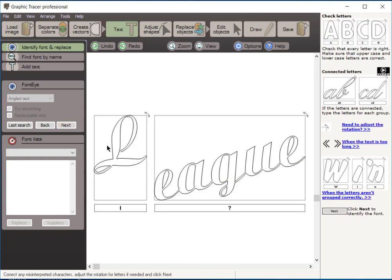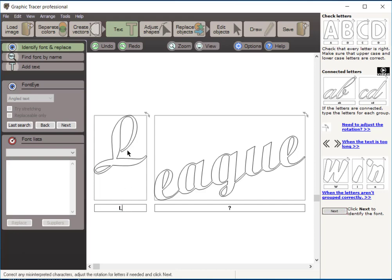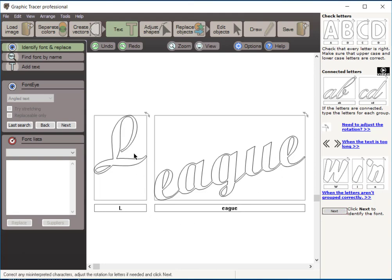Now the optical character recognition on connected script or script font has a little trouble with that. You can see they thought that was maybe a lower case L. I need to highlight that, and I'm going to type in an upper case L in that box, letting Graphic Tracer know that that's an upper case L. And here we have a question mark, because we have all of these letters here that are connected together. It's not sure what that is. So I'm simply going to highlight that question mark, and I'm going to type in E-A-G-U-E, telling Graphic Tracer that all of these letters are in this box, and they're connected together. So when it goes out and does its search, it's going to look for an L that looks like this, and an E-A-G-U-E that looks like this.